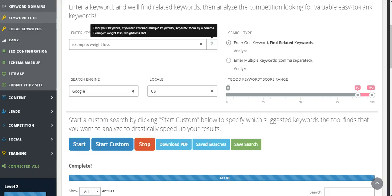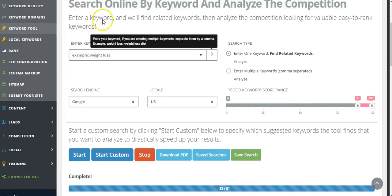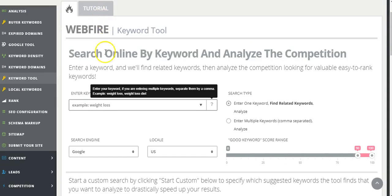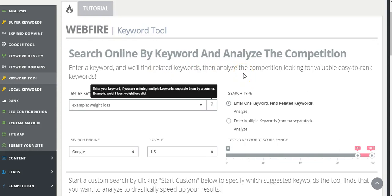Okay, so we're going to go through an example here on how to use a keyword tool. I like this tool, it's one that I use quite a lot. I'm going to show you how to use it. Pretty much, you're going to enter a keyword and Webfire is going to find related keywords and then analyze the competition so that you can find valuable, easy-to-rank keywords.